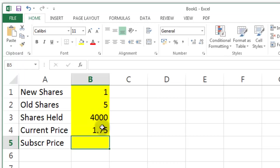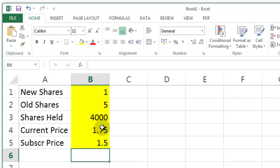And usually the subscription price will generally be slightly cheaper to encourage current shareholders to get involved with this and not sack the board for putting them through this. Because it's not a great thing being a shareholder being asked to put more money into a company at any time. So that's our current situation.